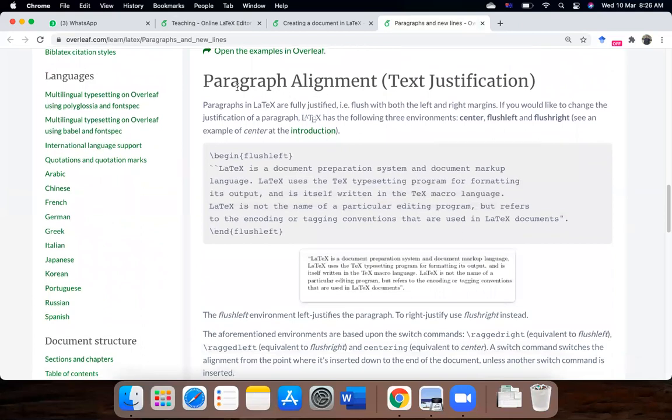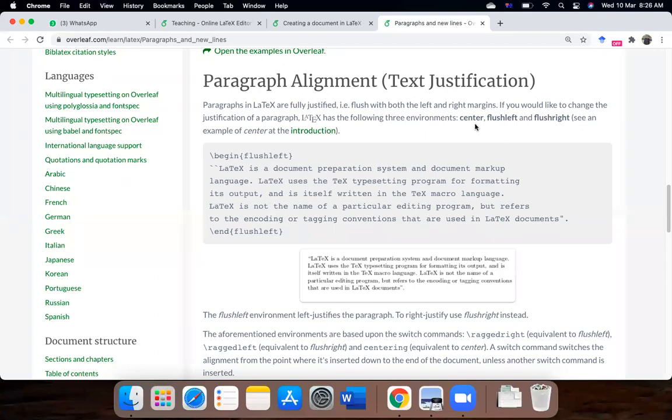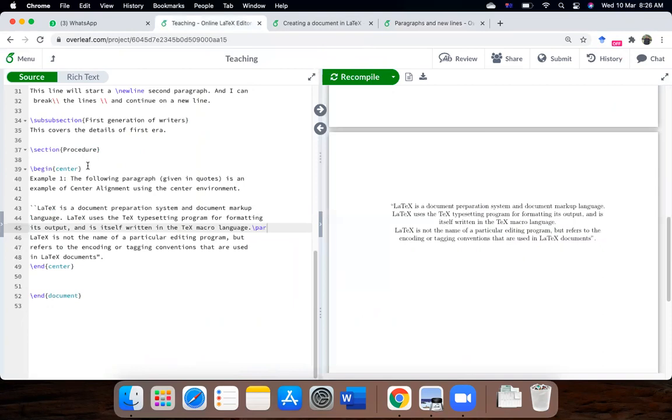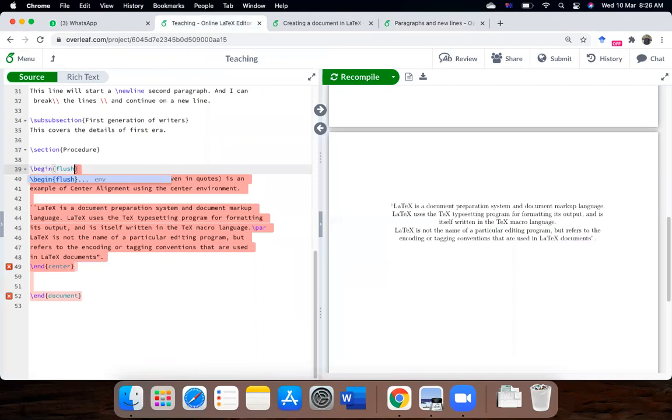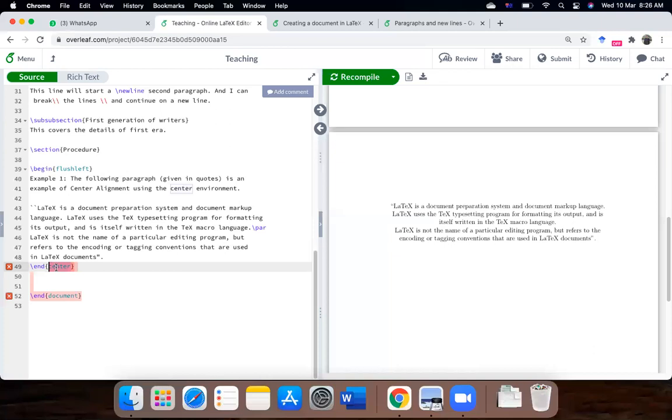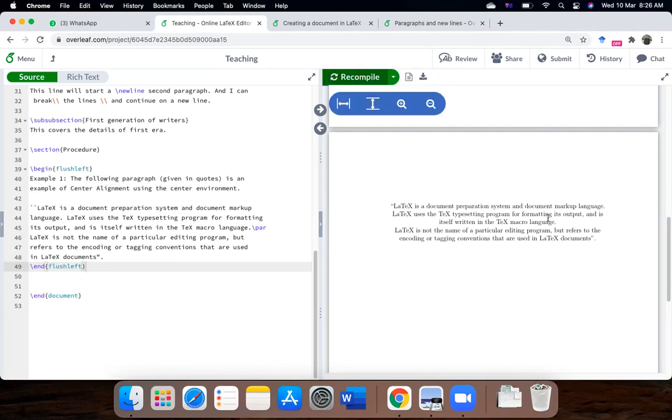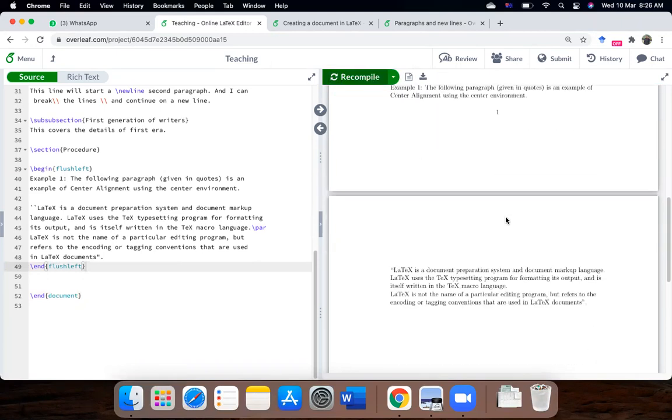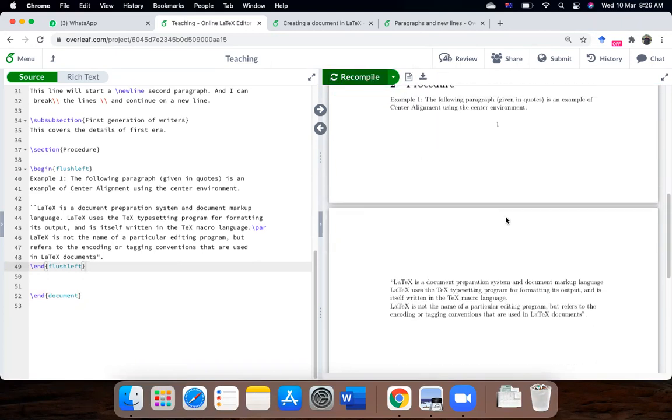So the other option related to paragraphs is paragraph alignment, and you can center it, like we previously did, you can flush left, flush right it. So these are the options here. So let's try with flush left first. So I will just, so flush left. So let's compile it.